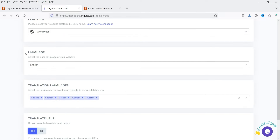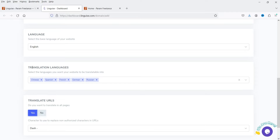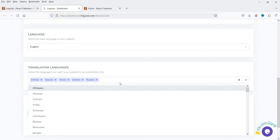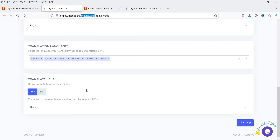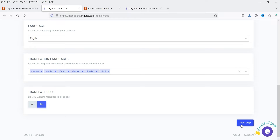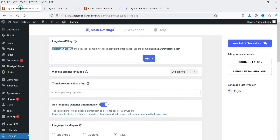For platform, you will see different options: WordPress, Shopify, Squarespace, Webflow, Joomla, OpenCart — we are going to select WordPress. After platform, select the source language of your website — this website is in English, so we select English. Next, choose the translation languages you want. By default some languages are selected: English, Spanish, French, German, Russian. I'm adding Hindi. You can delete any you don't need. For translate URLs, I'll select No. Click Next, and you'll get an API key — copy it, go back to the WordPress dashboard, paste the API key, and click Apply.